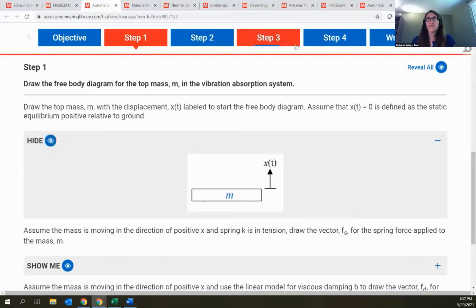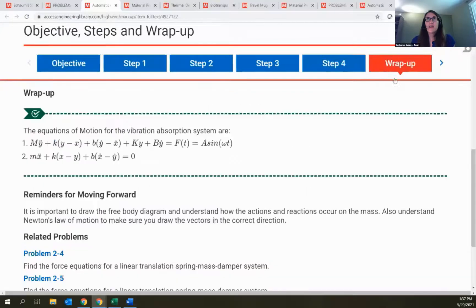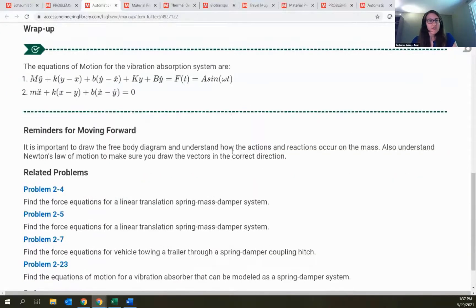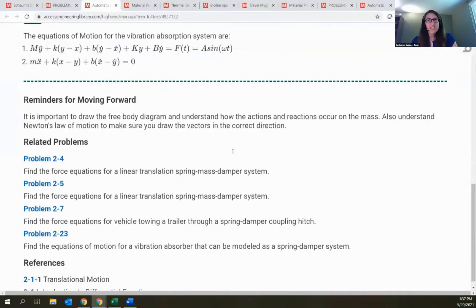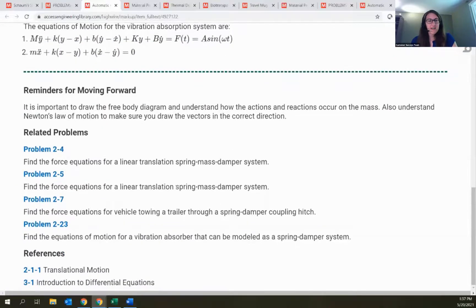There's also walking through each of the steps if students need additional help. Each step has information on what you're going to do, and then a 'Show Me' section — all hidden to start, with the idea that students can try that piece on their own and then check their work with the Show Me part. The last tab is a wrap-up section giving additional tips as well as linked related problems and references.